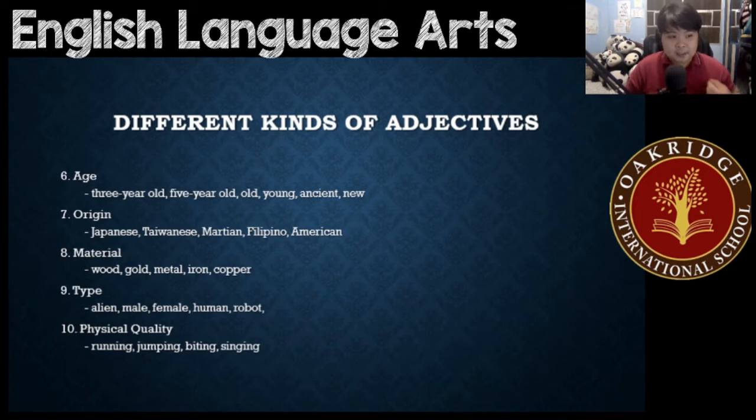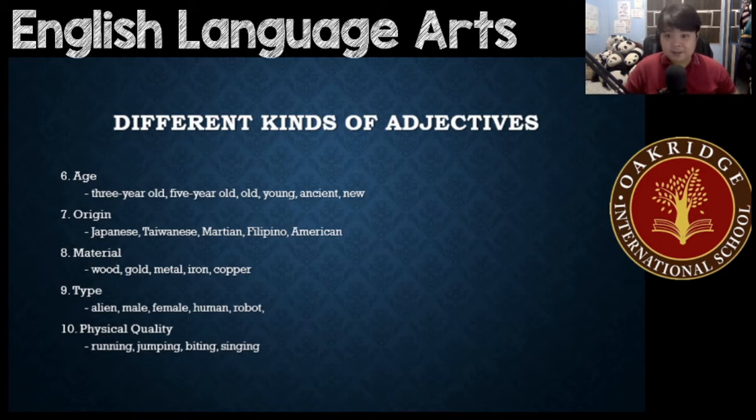Next, origin. Origin would be Japanese, Taiwanese, Martian, Filipino, American. These are where something is from.